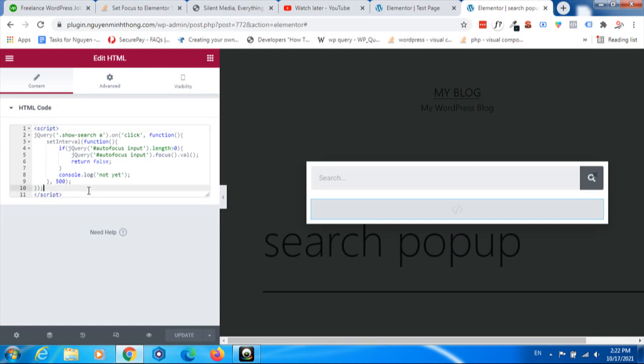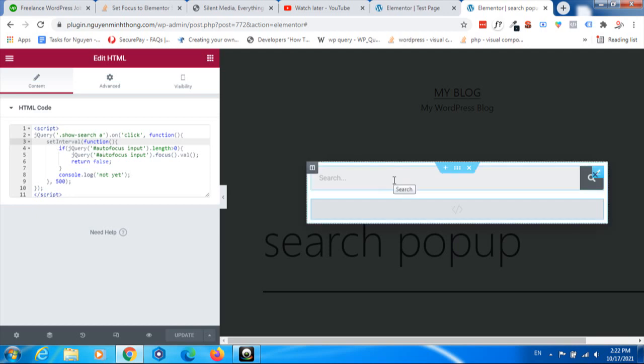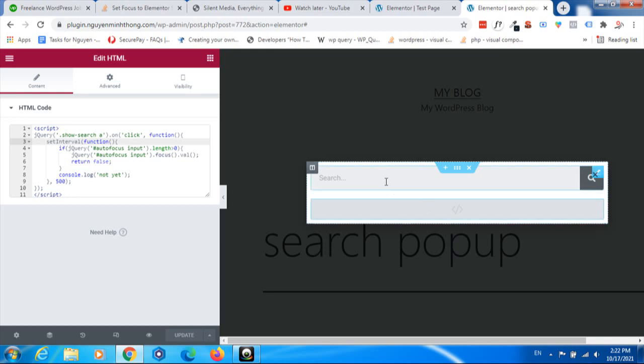Basically, it will check if the form is present. If yes, it sets the focus to the form. This is what the code does, and I will paste the code below the video for you to easily use.